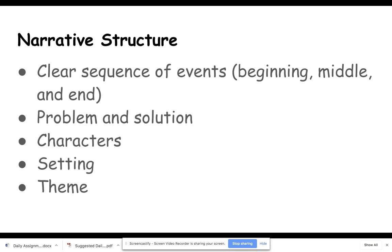Some things that show us that a story has narrative structure are a clear sequence of events — a very clear beginning, middle, and end. The story also has a problem and a solution, characters, setting, and theme.